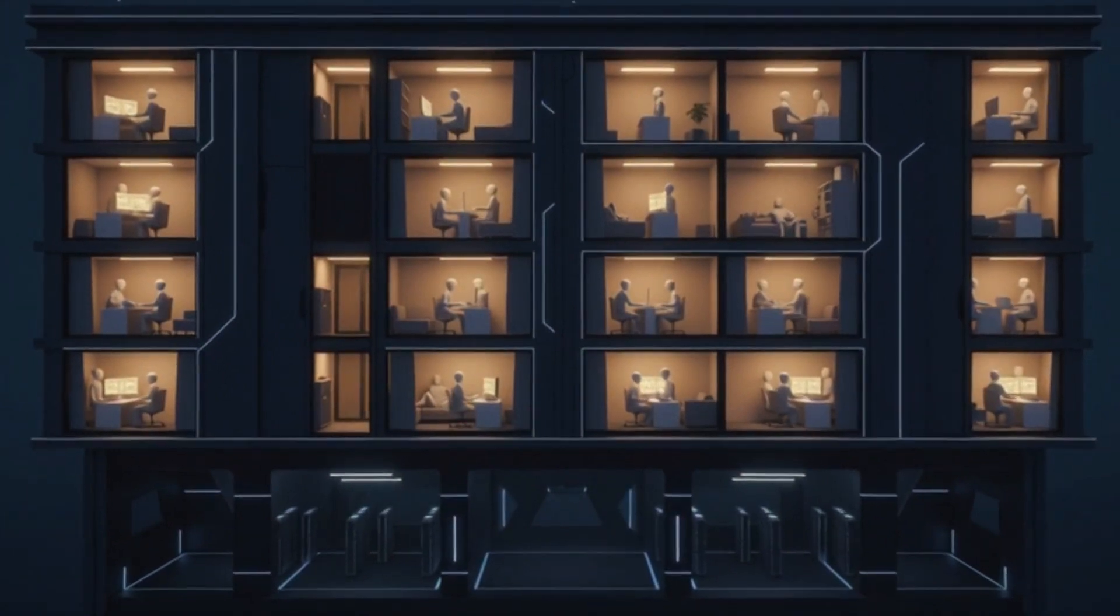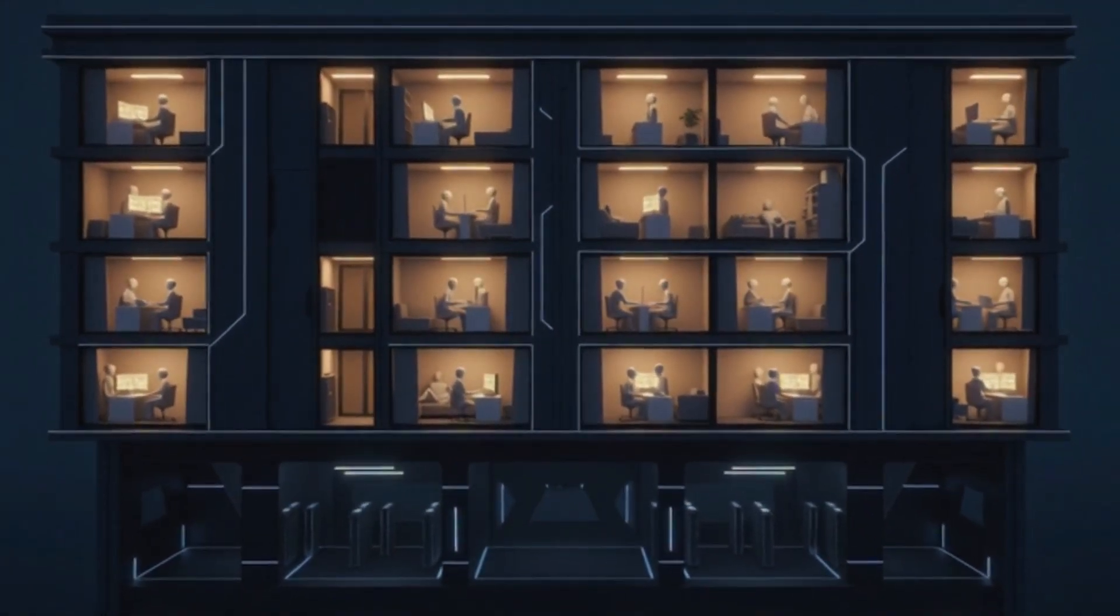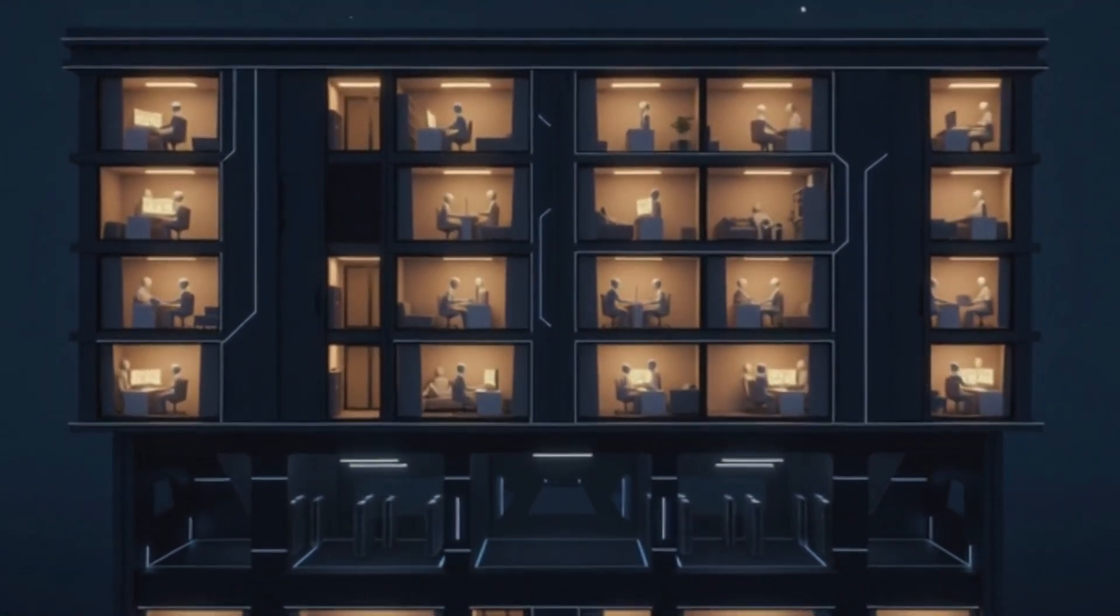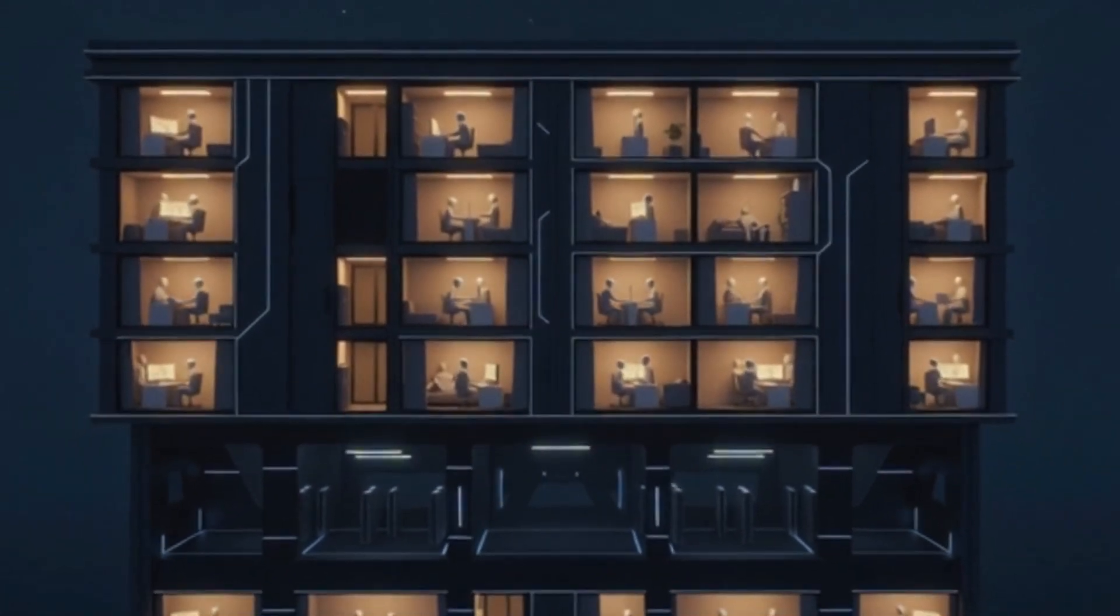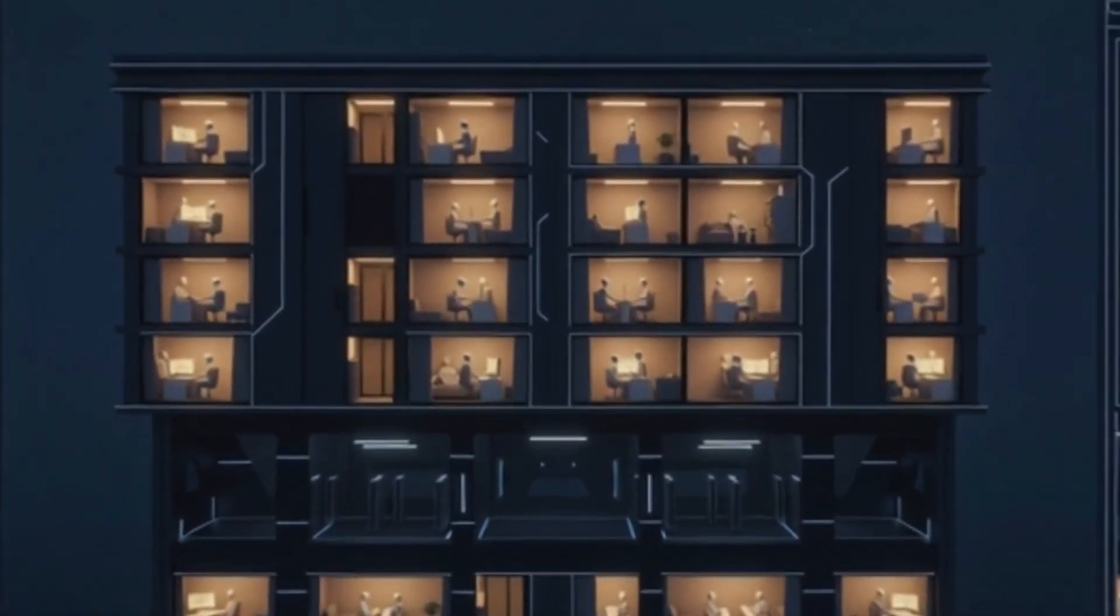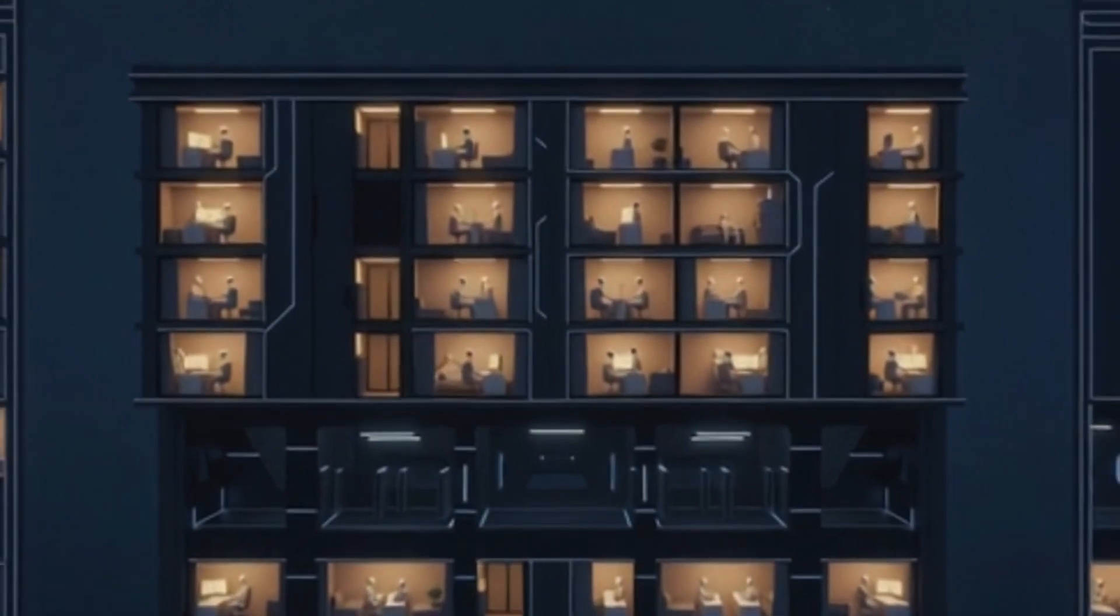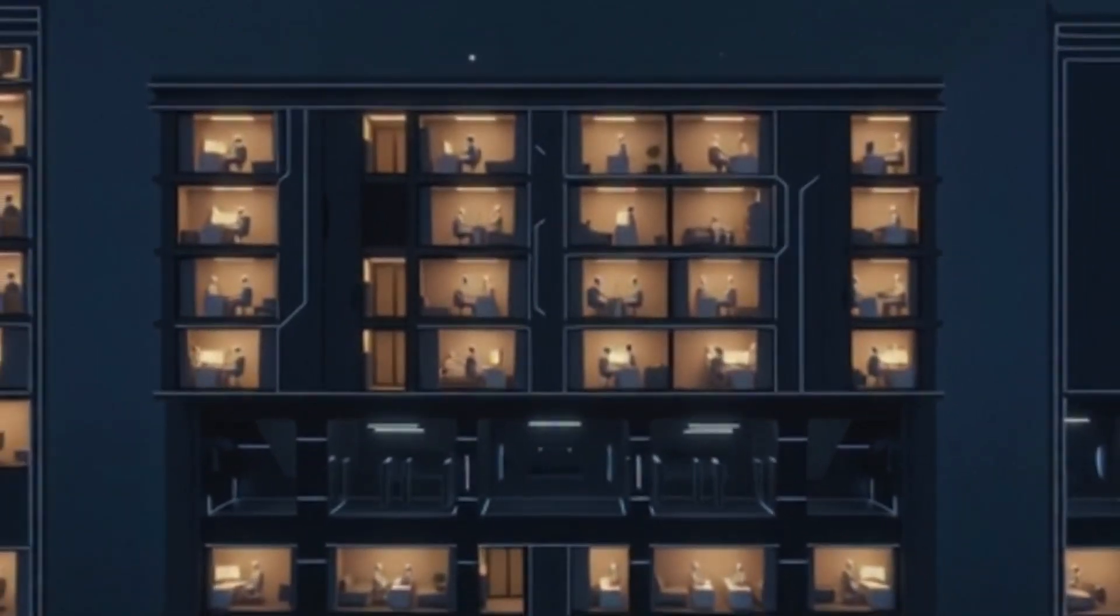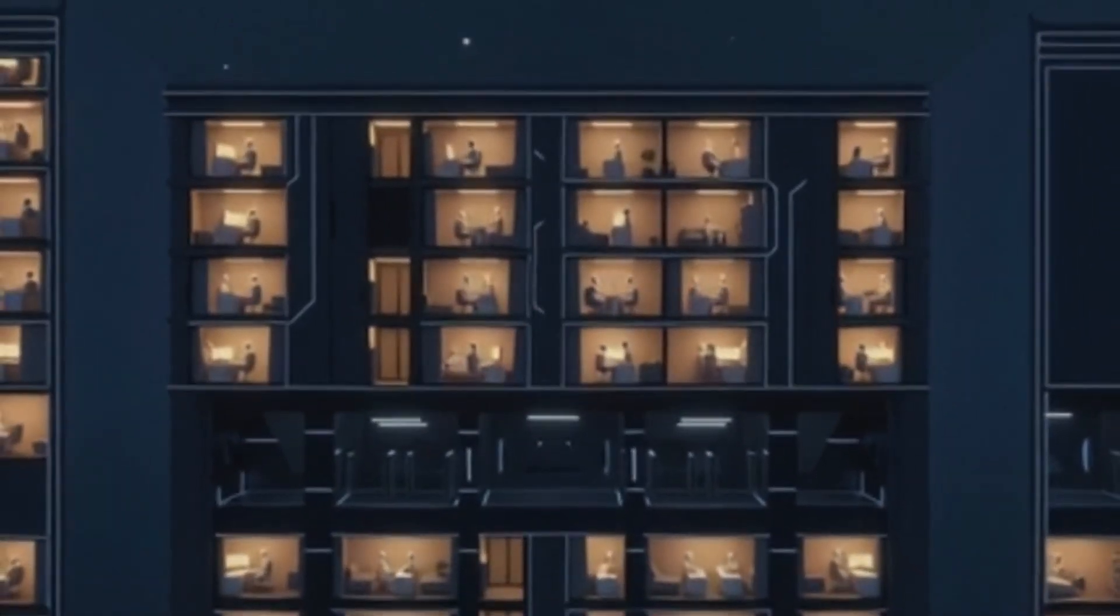Security firms estimated that at peak operation, between roughly 400,000 and 800,000 machines may have been infected. That represents hundreds of thousands of people who had their digital lives compromised, their trust exploited, and their machines enslaved to serve criminal interests.